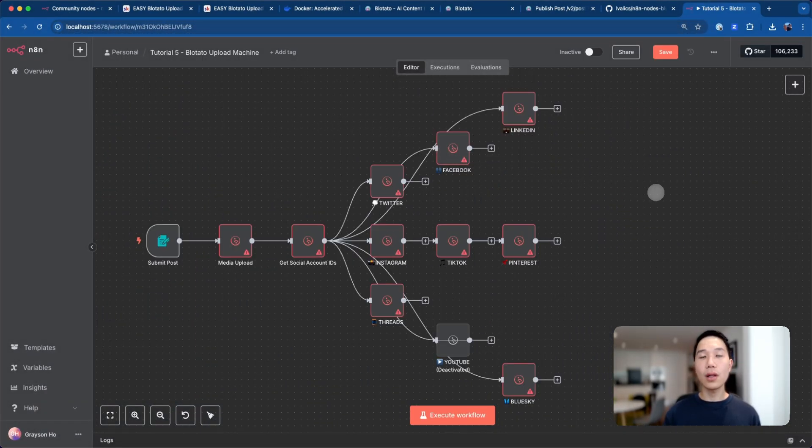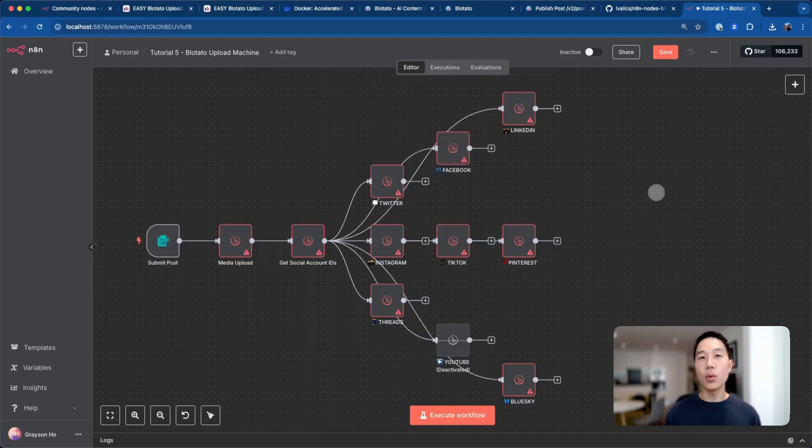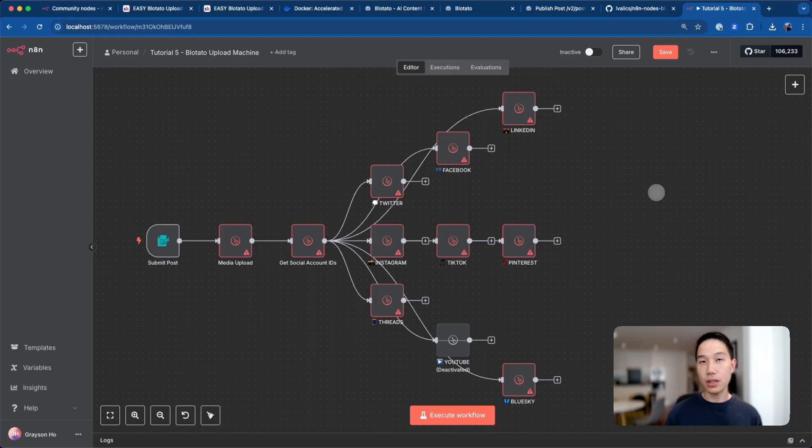You'll notice a lot of errors here because we have missed several important configurations, such as the Blotato access key as well as different social account IDs. But what I'm going to do next is to walk through each node one by one so that you can properly set up your Blotato upload machine.